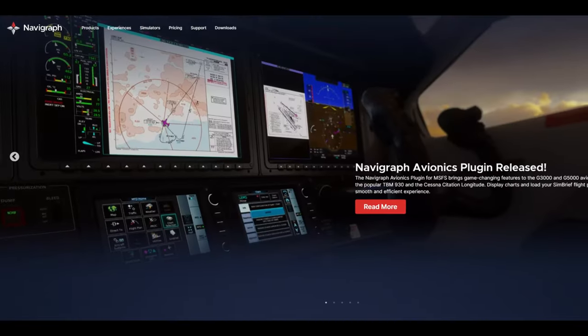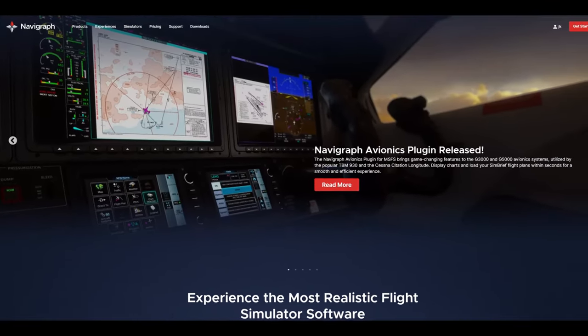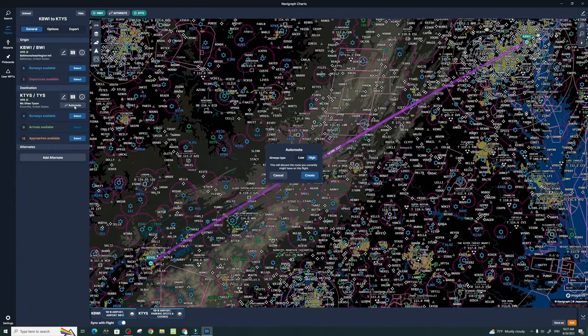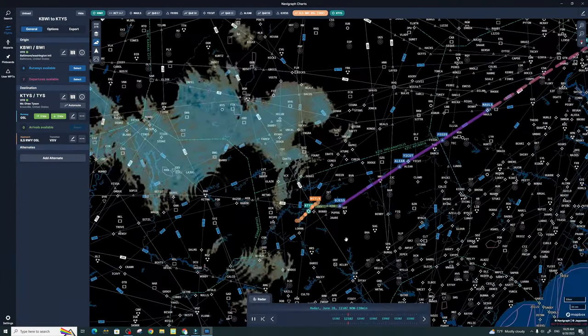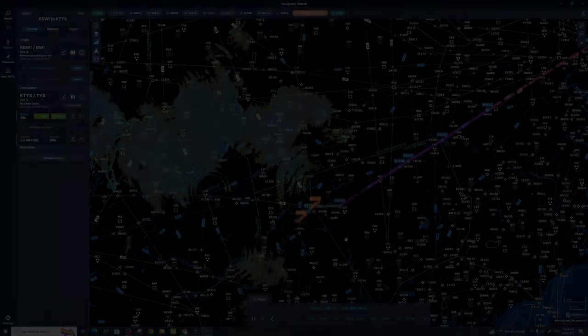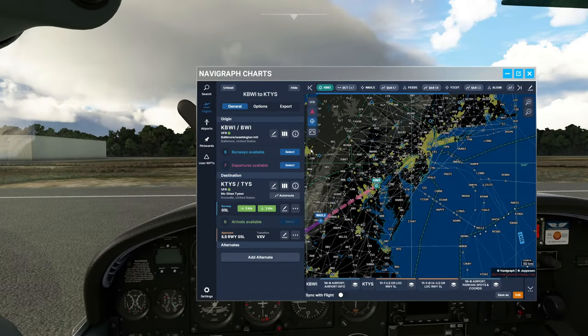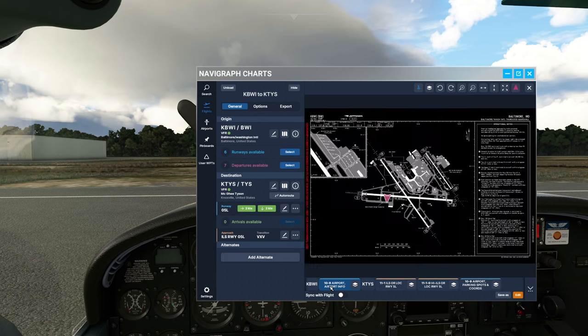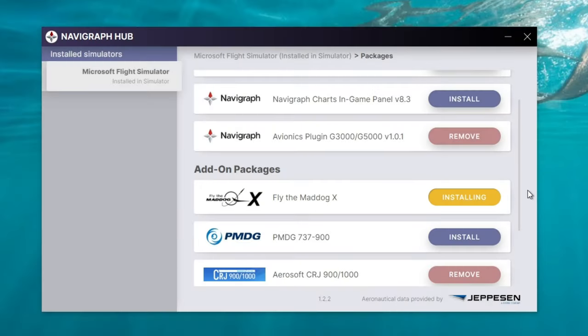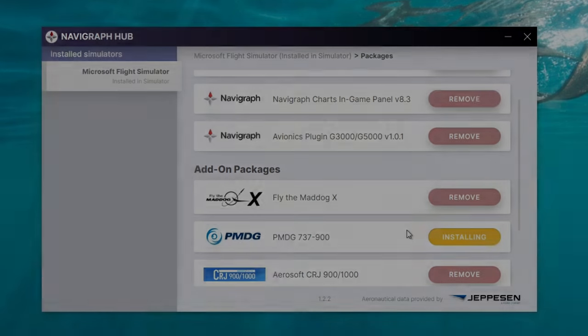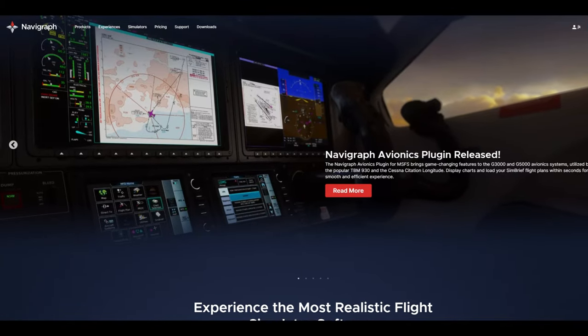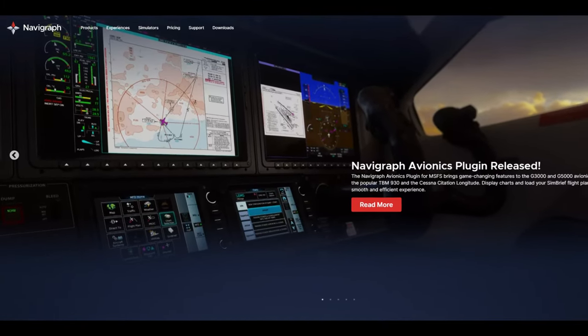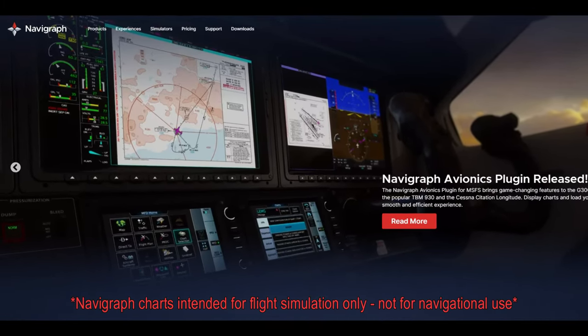Today's video is proudly sponsored by Navigraph. Get all of your flight planning, charts, and weather in one easy-to-use application. VR users take advantage of the in-sim toolbar menu for seamless VR integration. Update all of your third-party aircraft as well as Microsoft Flight Simulator to the current AIRAC cycles. Pick up yours today at Navigraph.com. Links down in the description. Navigraph charts intended for flight simulation only, not for navigational use.